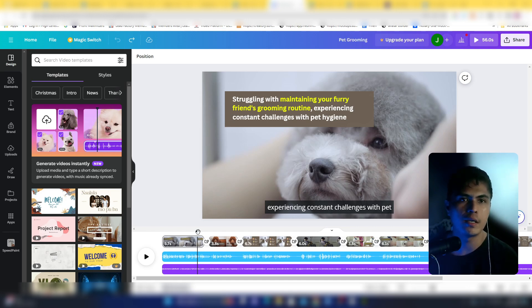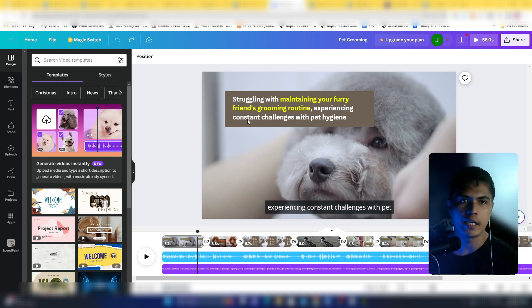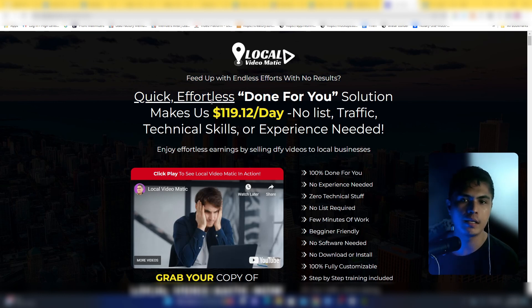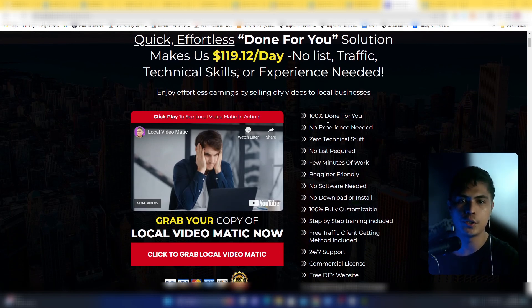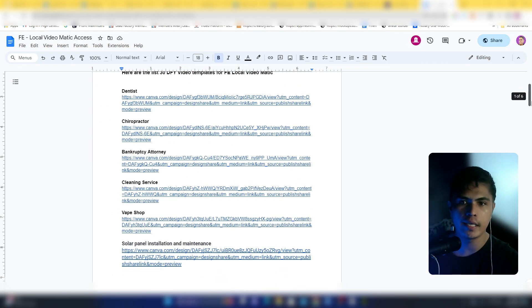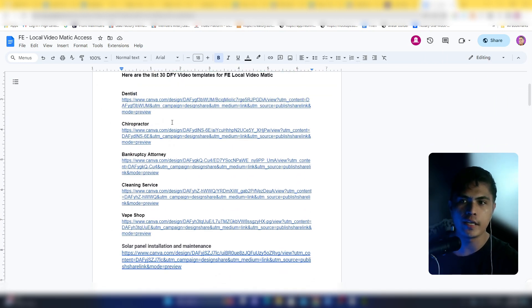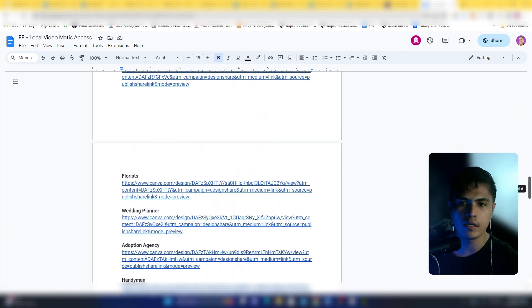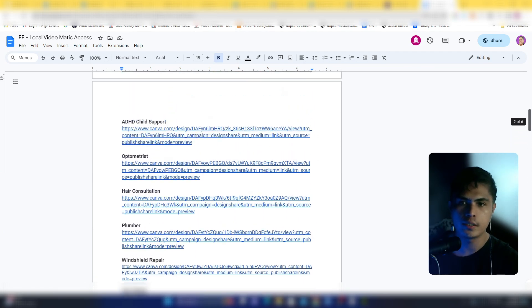I've developed a three-step system that allows you to make money online using this method, and I call it 'Local Videomatic.' This is a done-for-you solution that allows you to make like $100 per day without any technical skills. Everything is done for you. Inside Local Videomatic, you get access to 30 done-for-you videos in different niches — not just one.